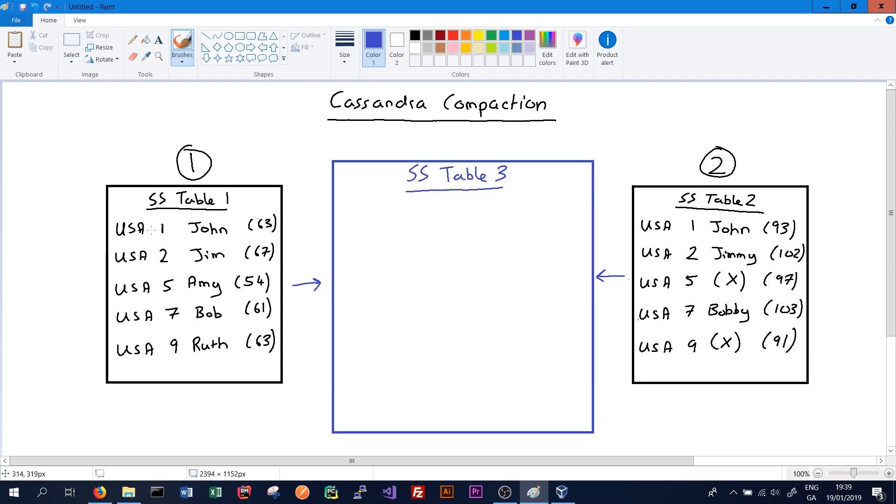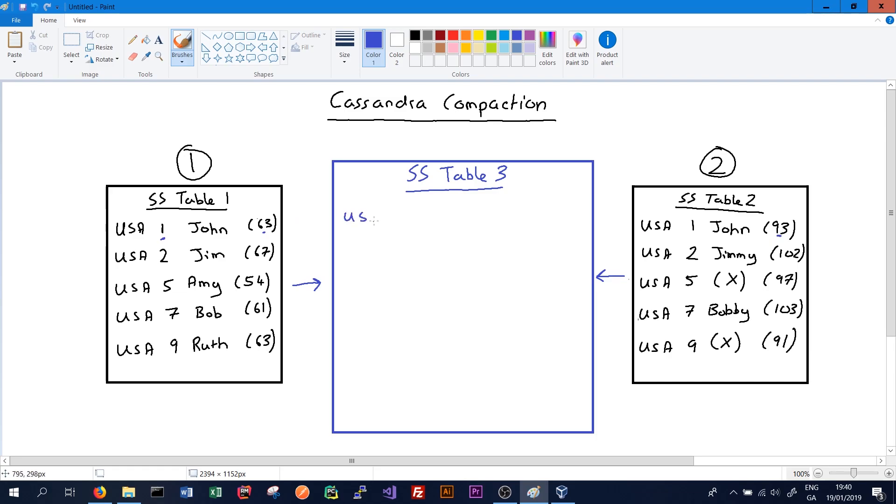First it will scan SS table 1 and see that there's a USA employee with an ID of 1. It will check SS table 2 also has an employee with ID 1 called John, but it will take the latest timestamp. In this case 93 is a greater timestamp than 63, so we'll write the data from SS table 2: USA employee ID 1, name John, and the timestamp 93 because that is the latest.